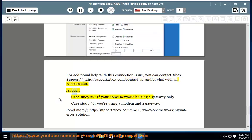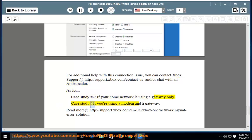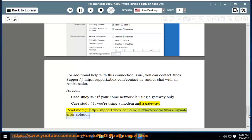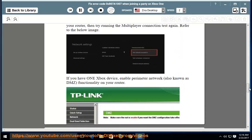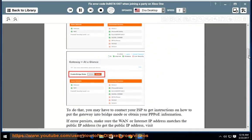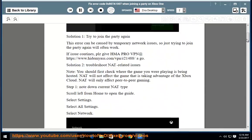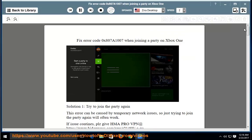As for case study number two: if your home network is using a gateway only. Case study number three: you are using a modem and a gateway. Read more at http://support.xbox.com/n-us/xbox-one/networking/nat-error-solution.